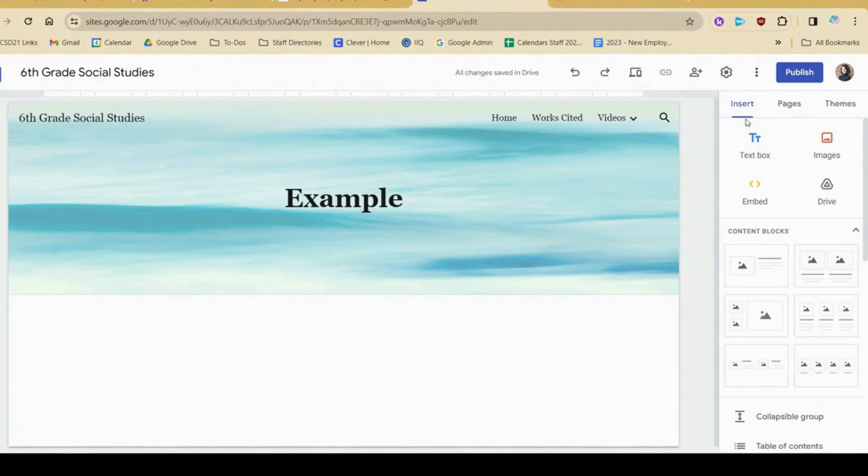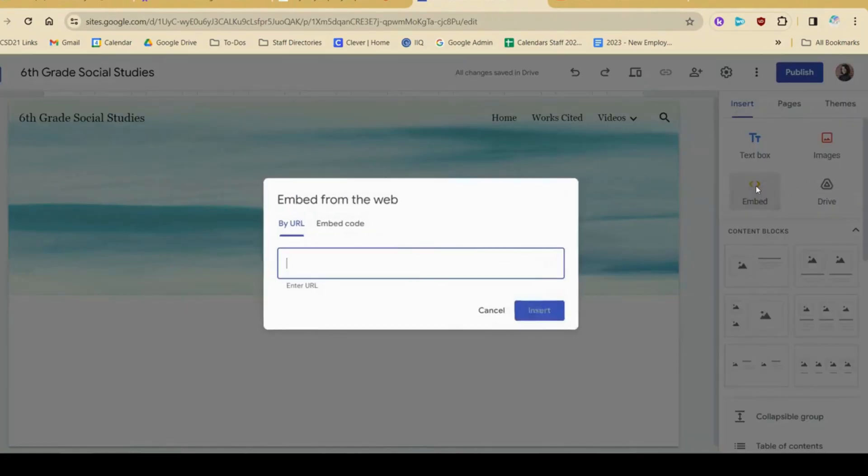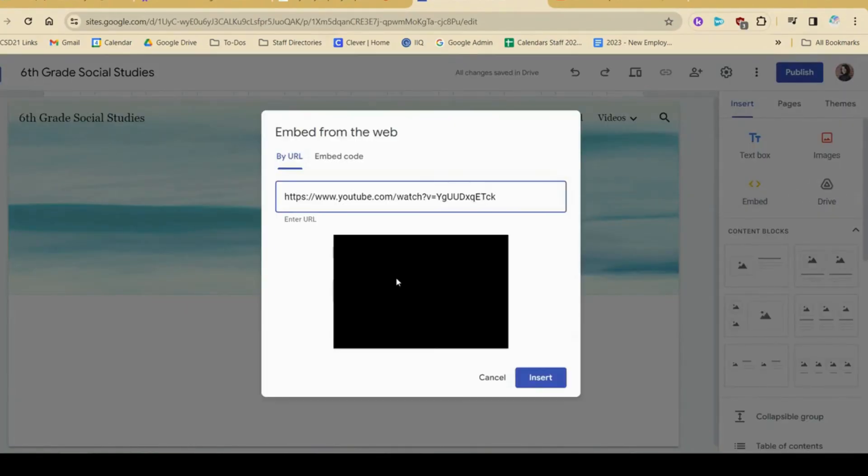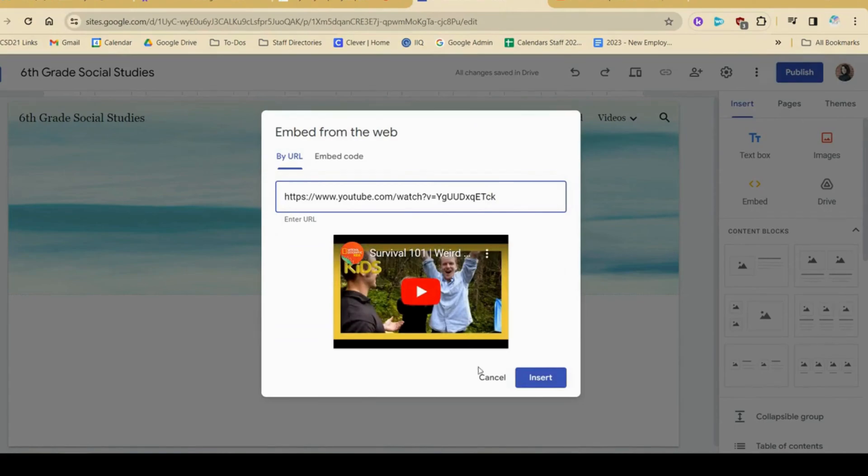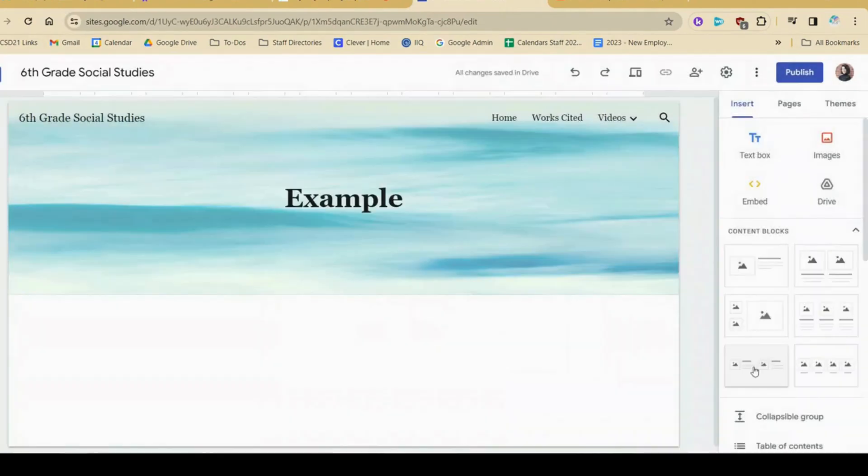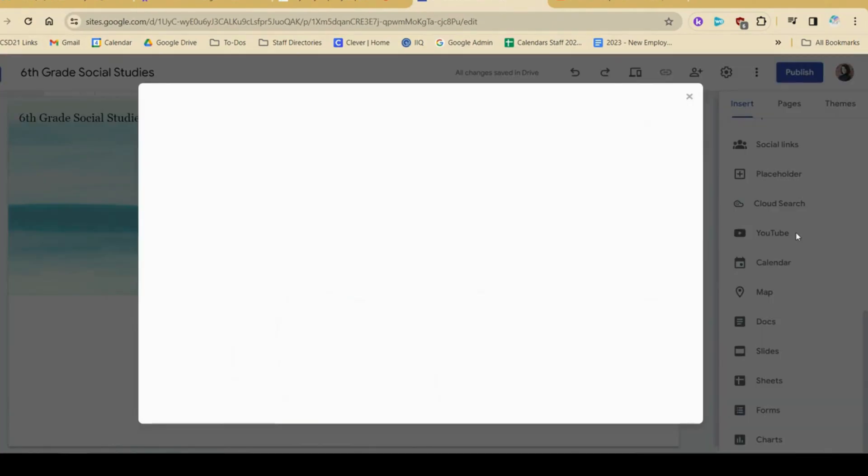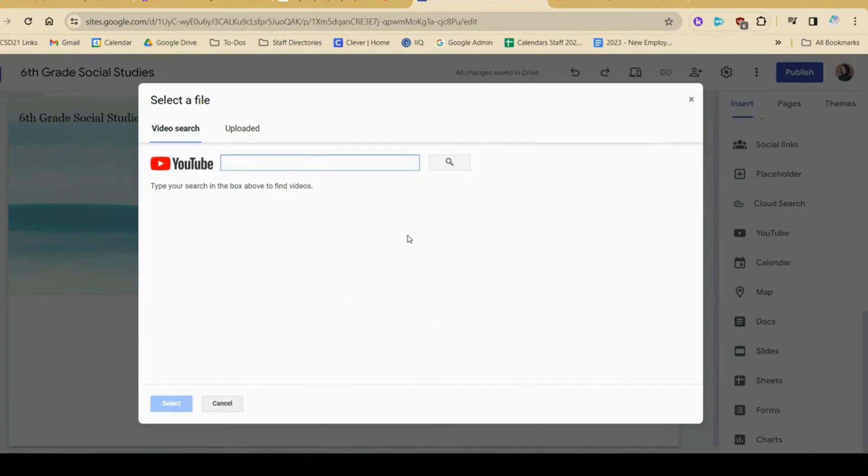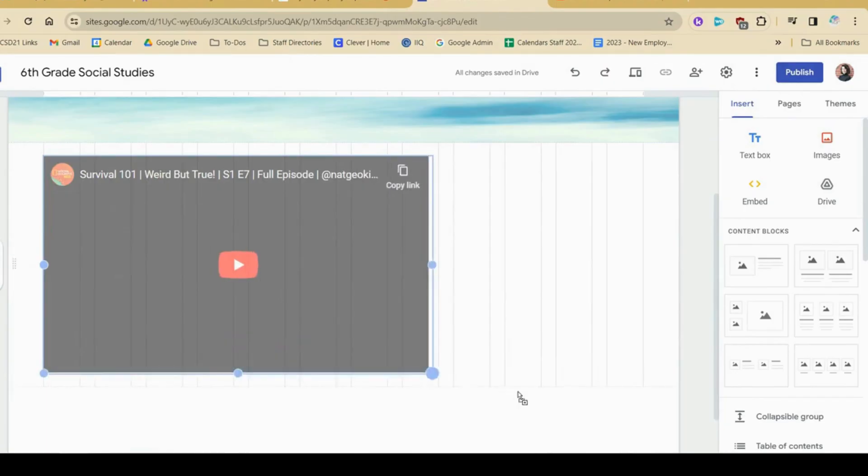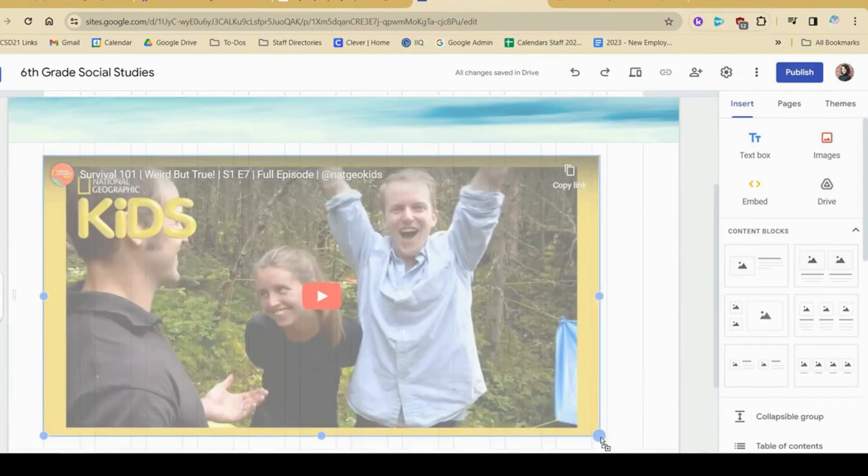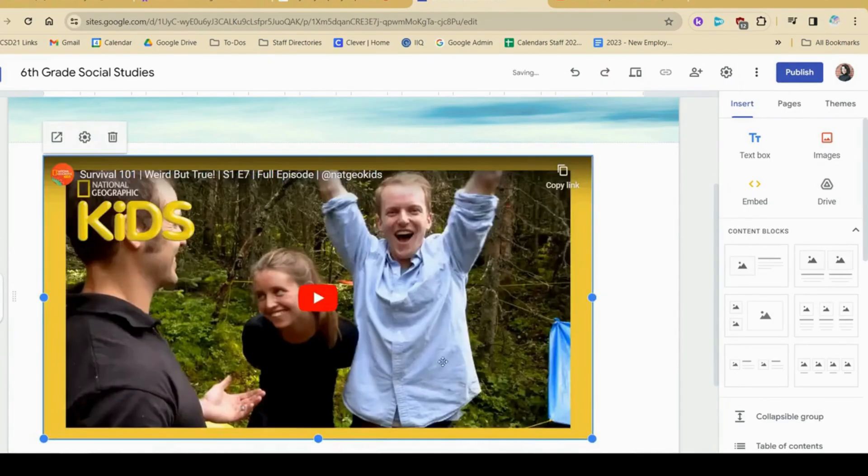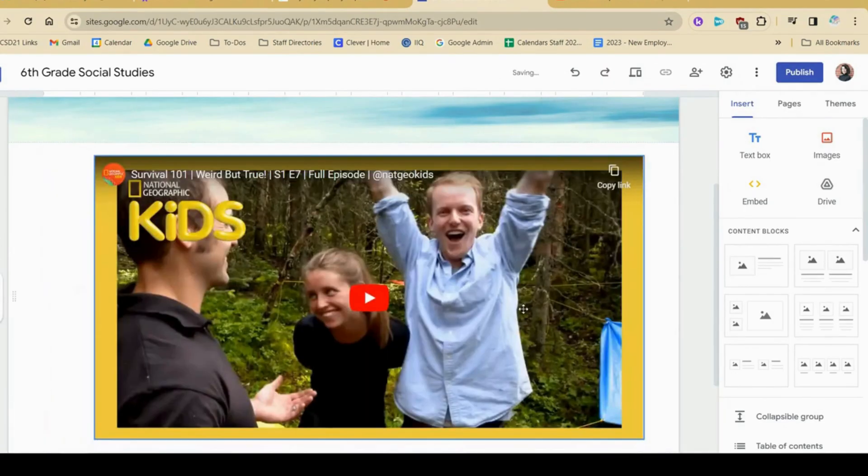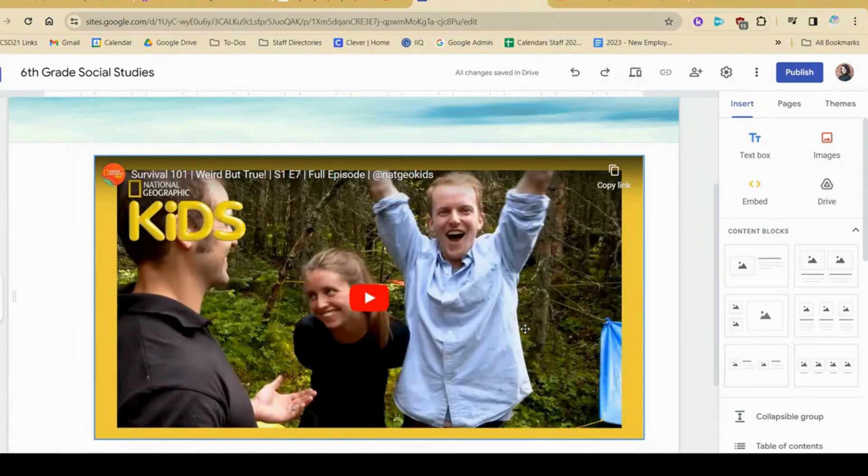I'm going to click insert, and I could do embed and paste the link. Or another option is you can scroll down and go to YouTube. And this is nice because you can actually do a search if you don't have the URL right away. Once I've inserted my video, I can change the size like this.